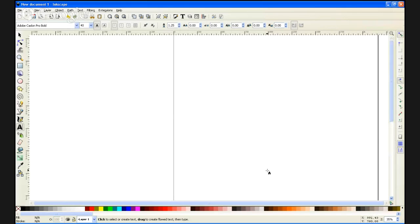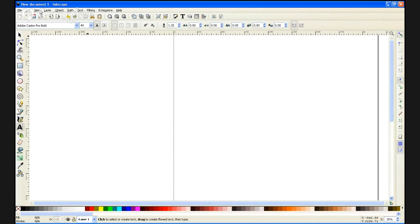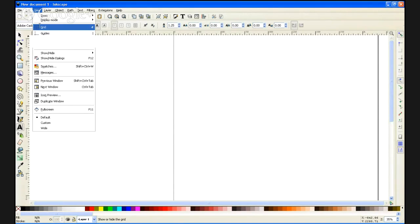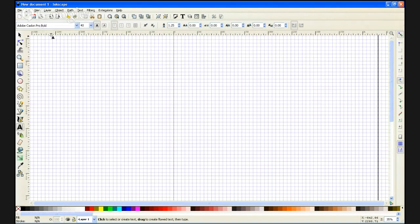Here we've got our document. I always like to change it to grid view so that I can see a little bit more clearly what I'm doing.